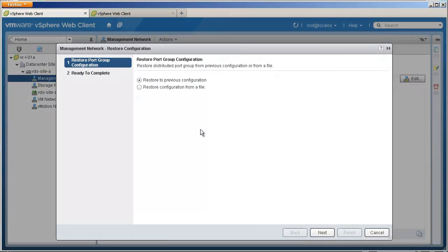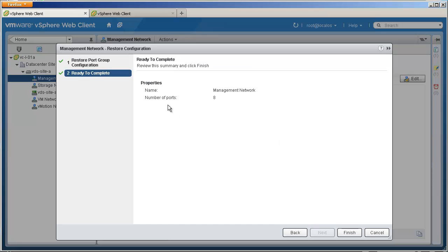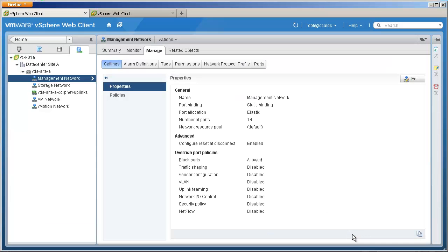Here we go back to the previous configuration where the number of ports was eight. We can see that the properties have changed and the number of ports has changed back to eight. With the configuration backup and restore feature, administrators can store network configurations in a file and restore those configurations after any failure scenario. Administrators can also recreate similar network setups in a new environment by importing configuration files. This concludes the demonstration of the configuration backup and restore feature of the enhanced vSphere distributed switch introduced with VMware vSphere version 5.1.